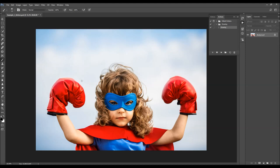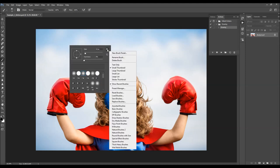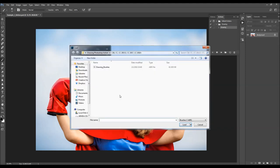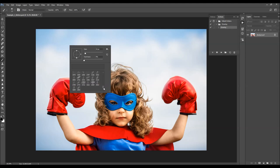Hit B on your keyboard to select the Brush tool, right-click anywhere inside the canvas, click on the gear icon, choose Load Brushes, and select the brushes file from the same folder. Click Load and all the brushes will appear in your Brushes panel.